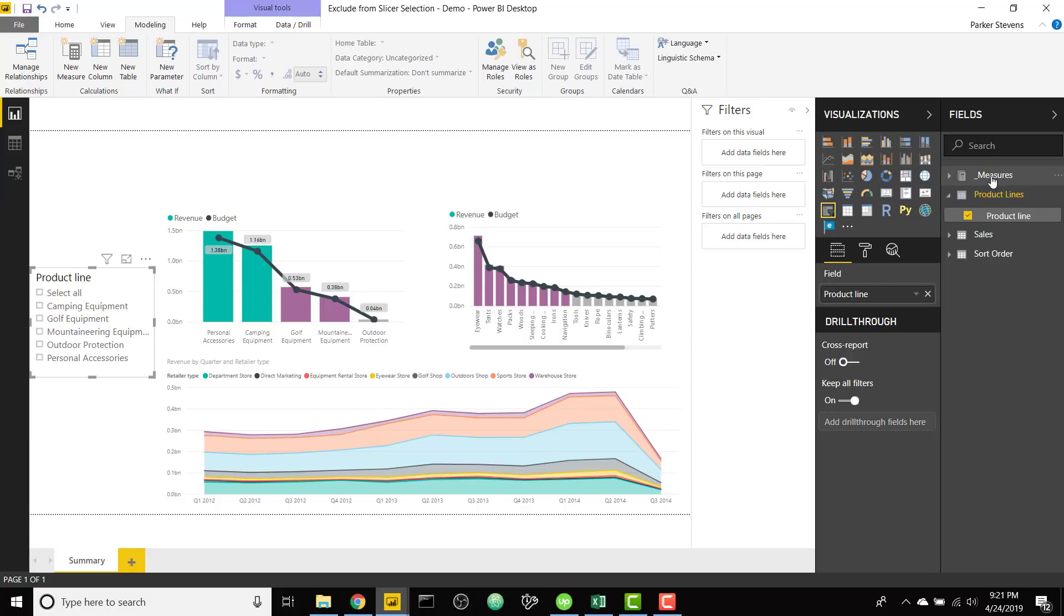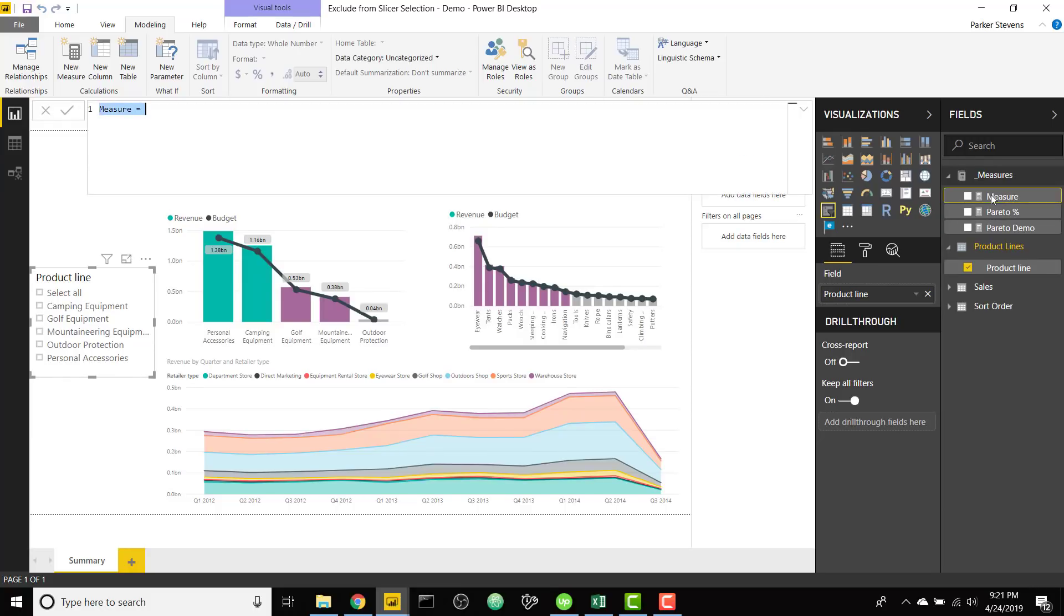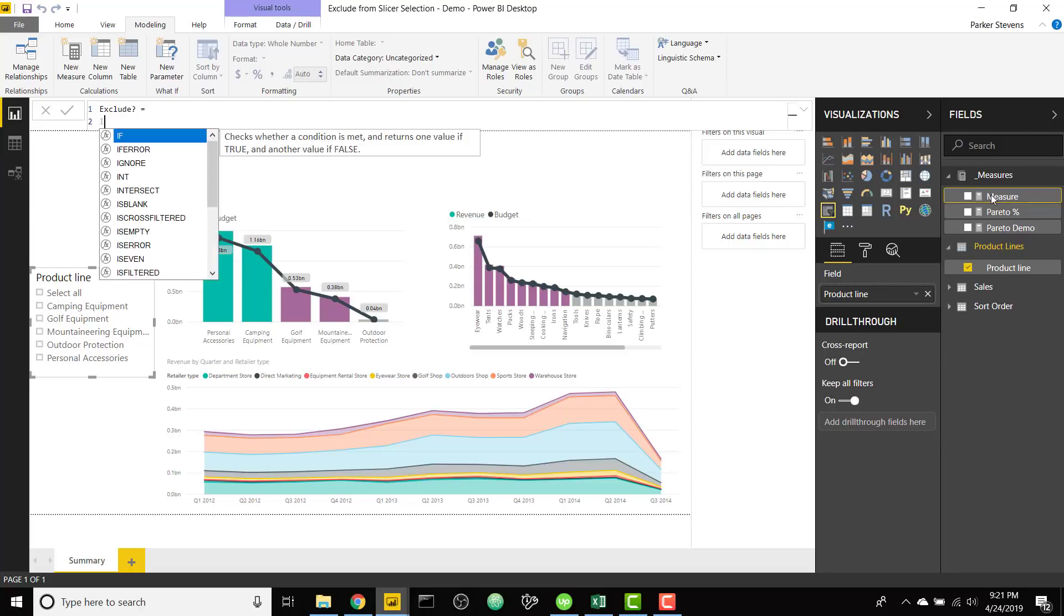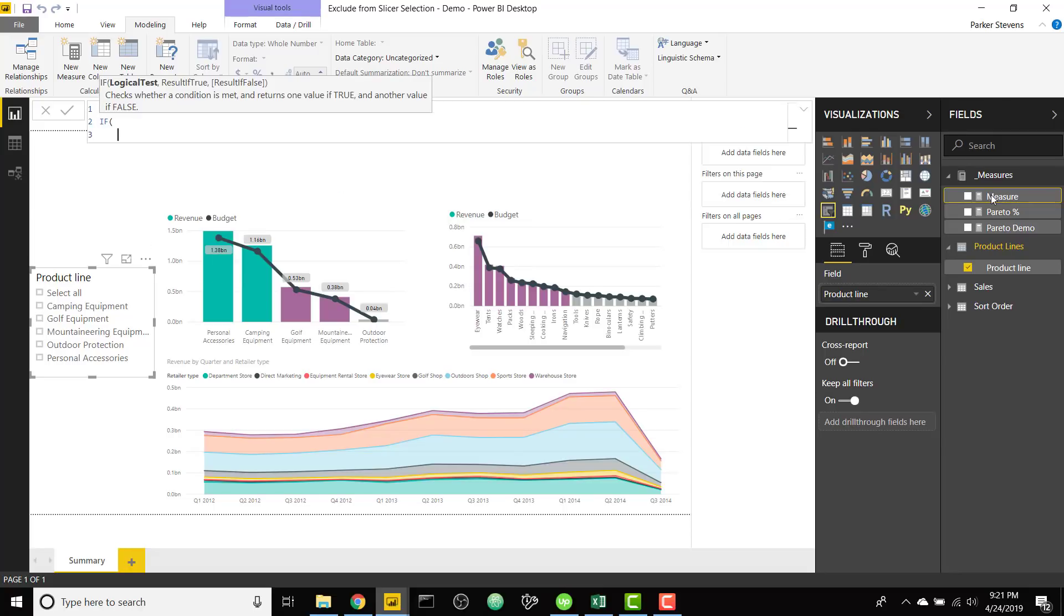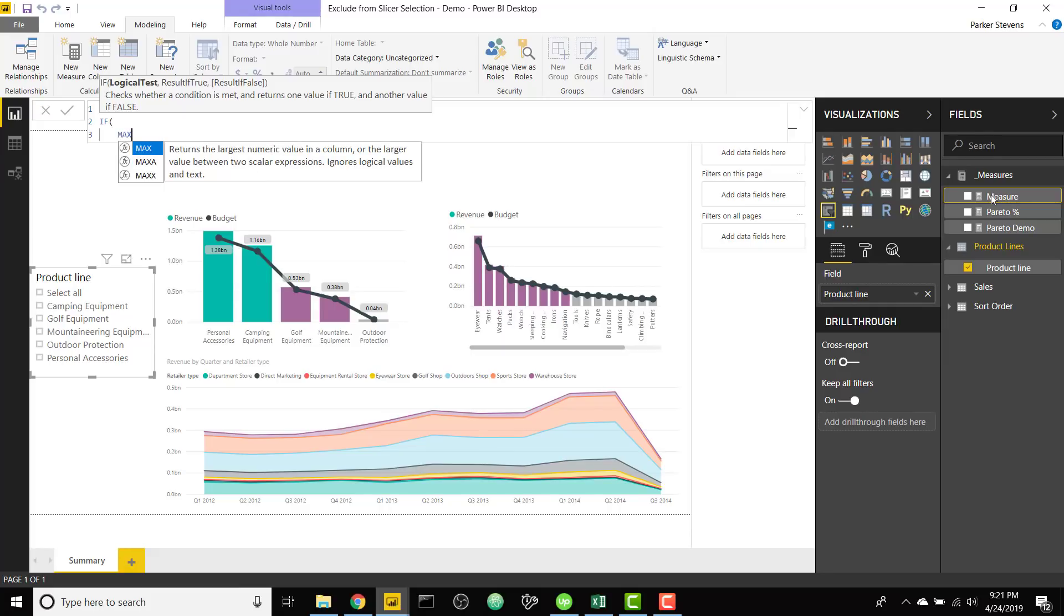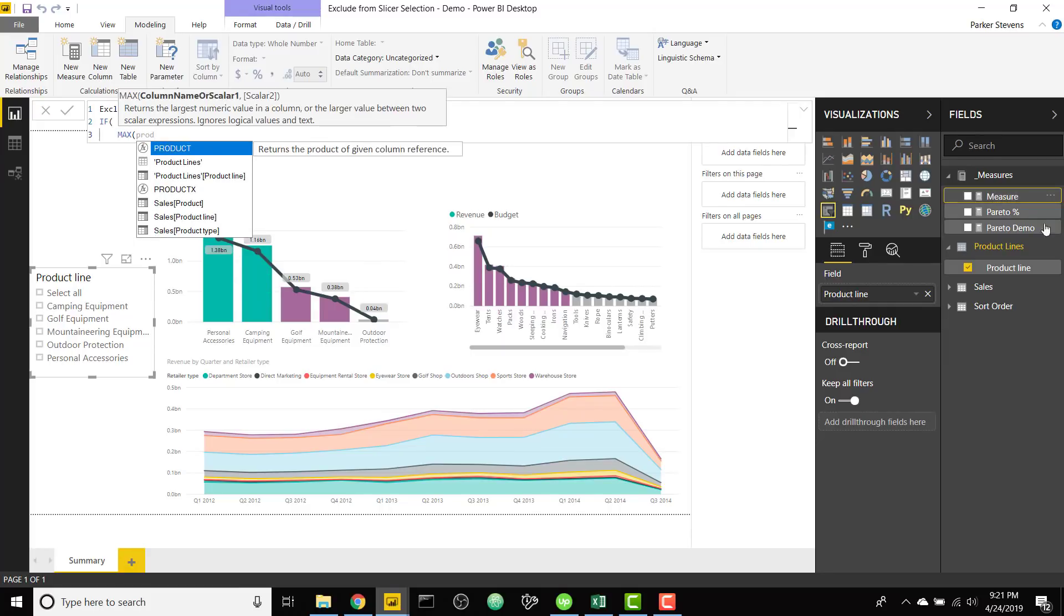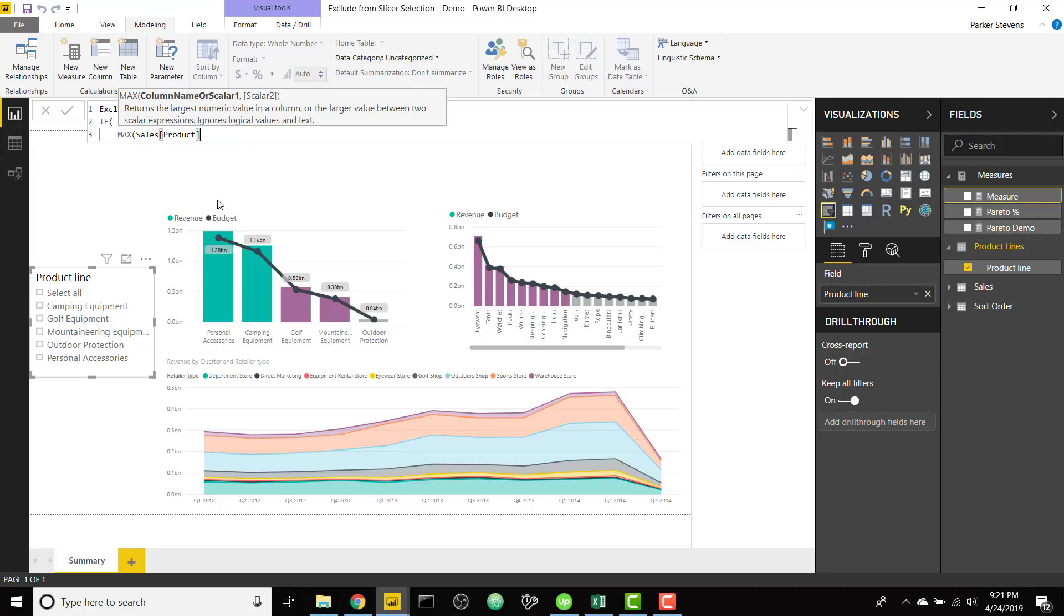Next we just need to create one measure and we are going to call this measure exclude. And we can set this equal to a basic if statement. So basically if our product line from the sales table, which right now is referencing the product line within our visuals.